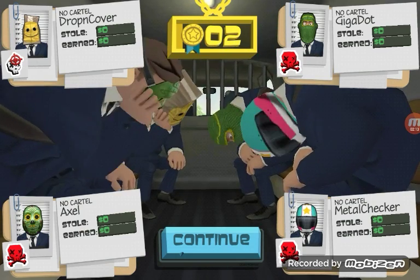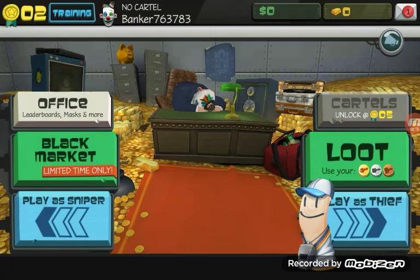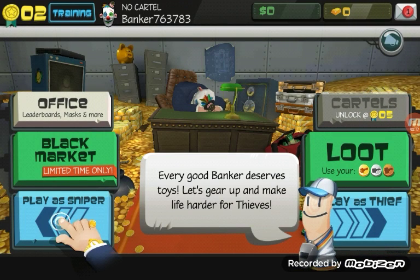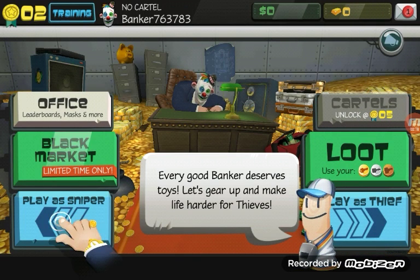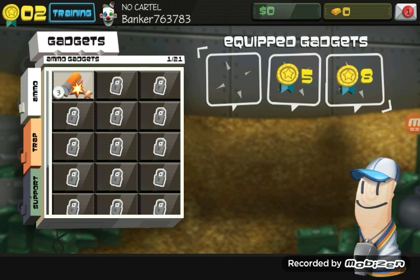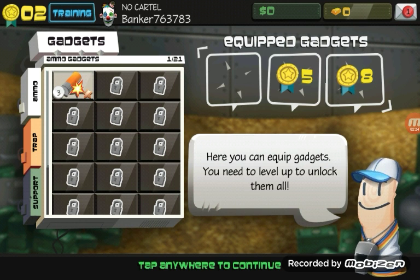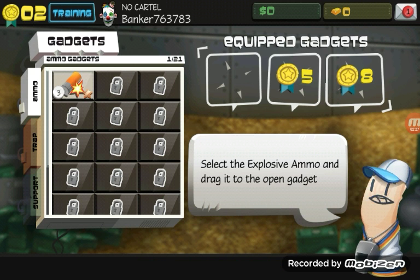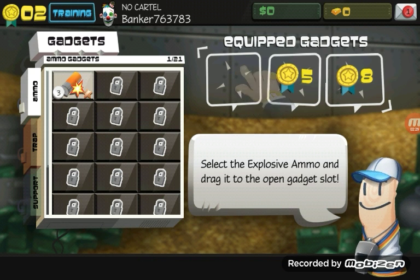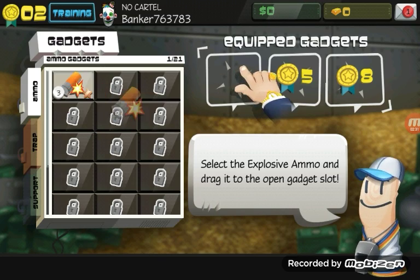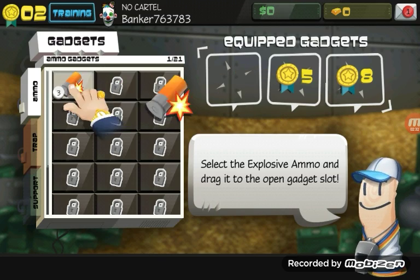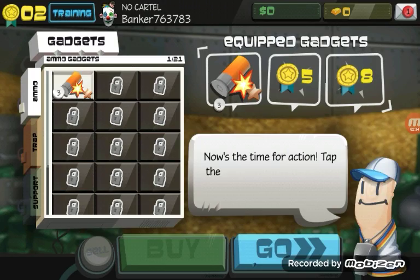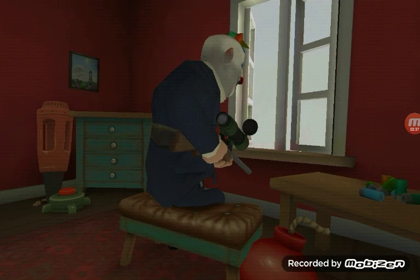So, let's see. Okay. So, let's gear up. You can equip gadgets. You need to level up to unlock them all. Select the explosive ammo and drag it to the open gadget slot. That is it, man. Okay.